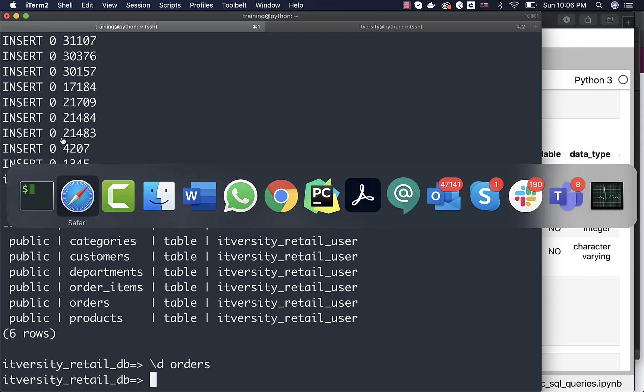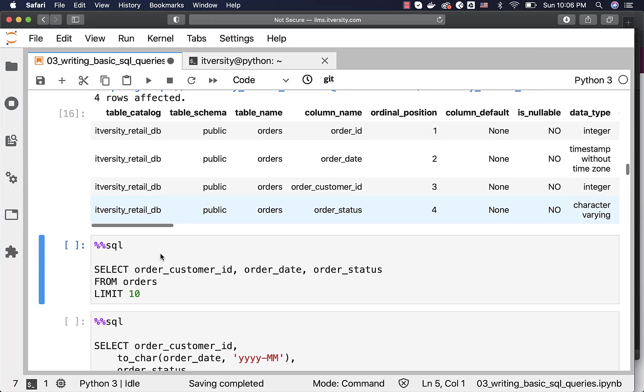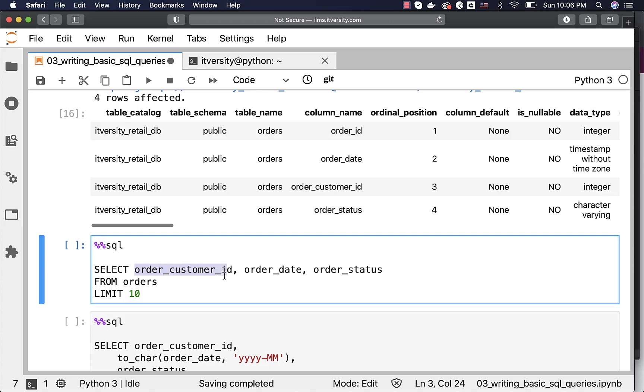That being said, now this is how you can actually project a subset of fields. In this case, I am only projecting three fields: order_customer_id, order_date, and order_status.